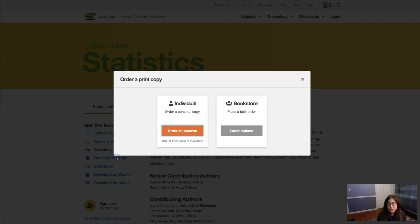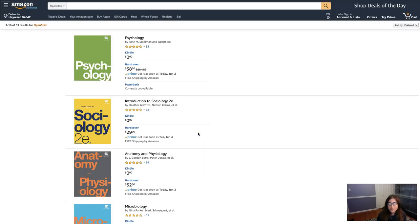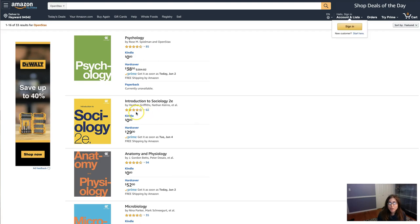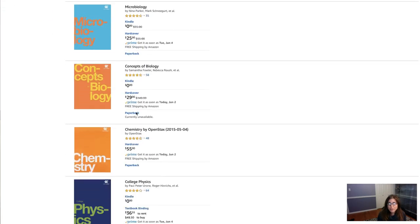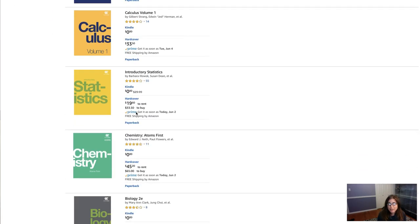You also have the option to order a print copy on Amazon. It's up to you if you want to do that. You'd have to scroll down and find our book. Here it is.